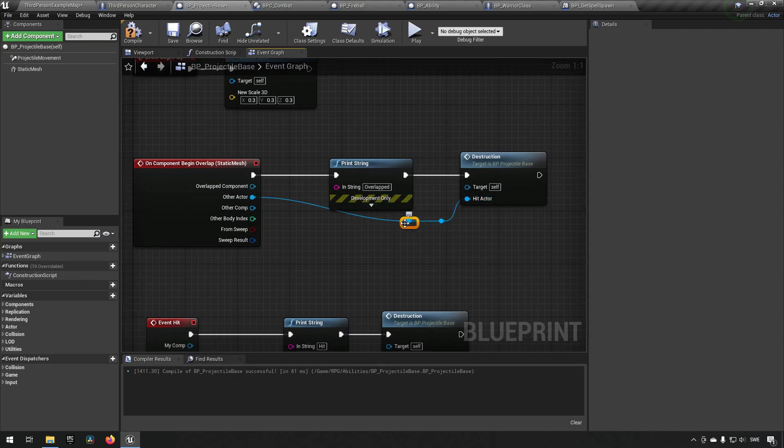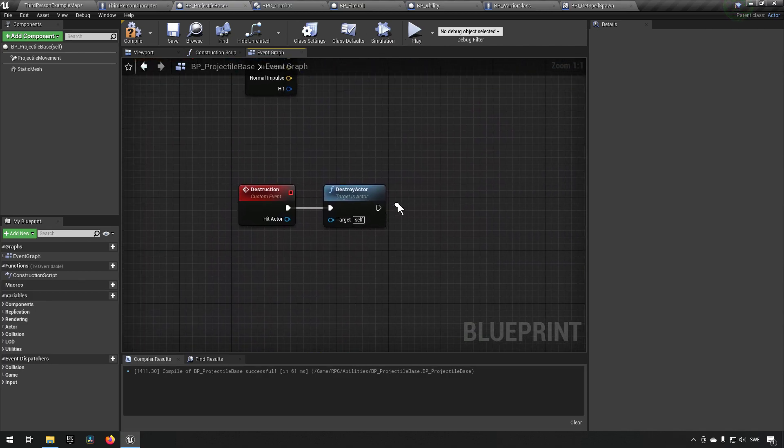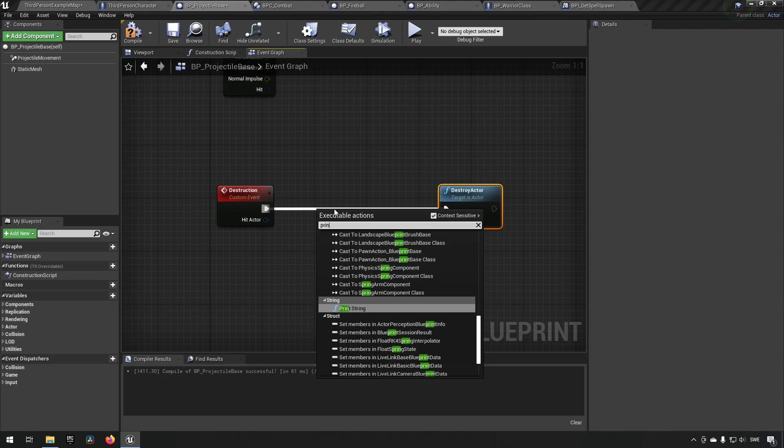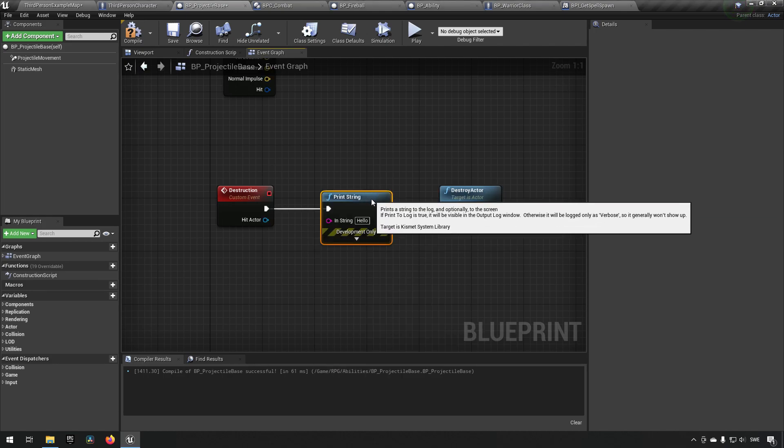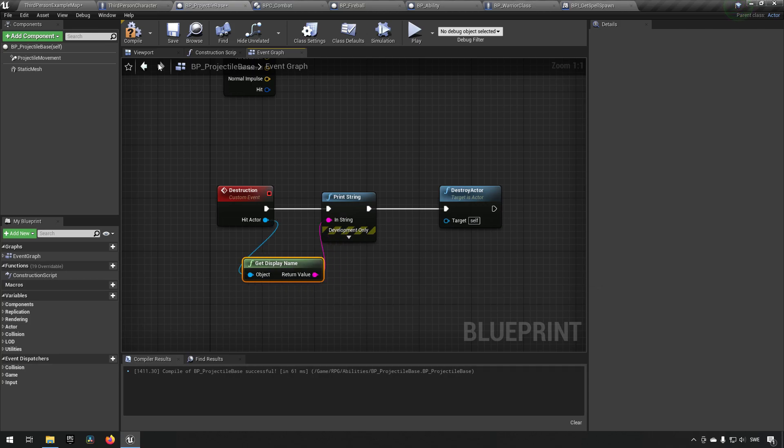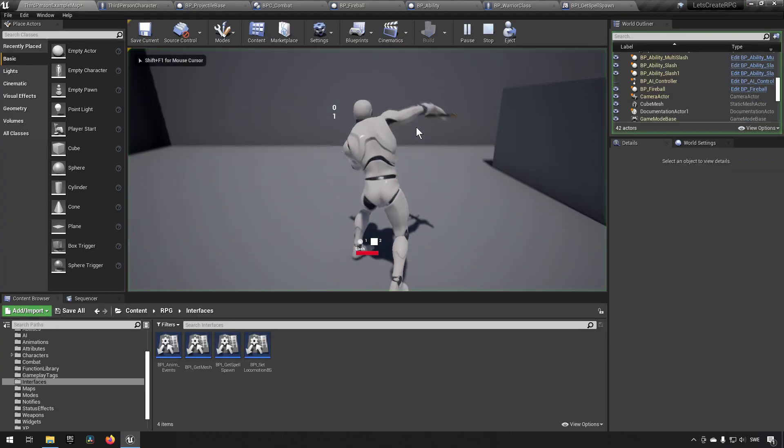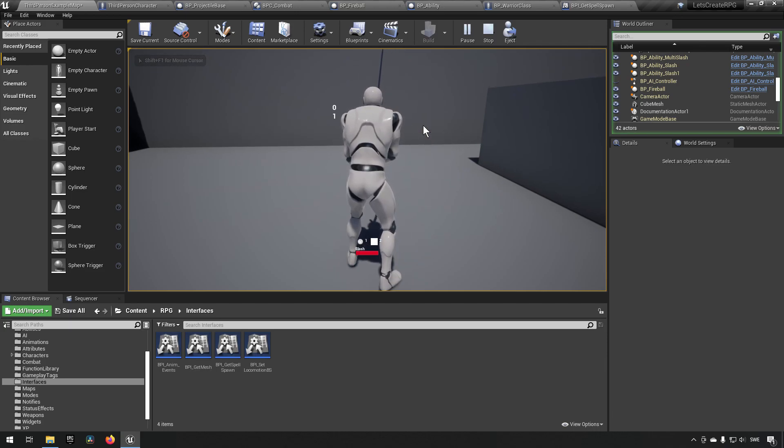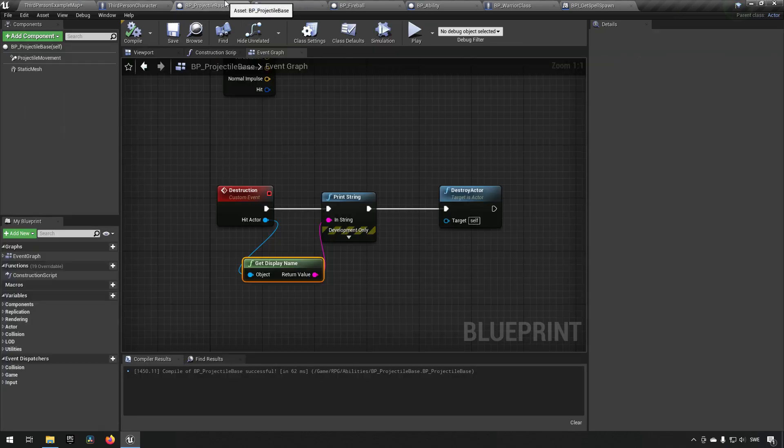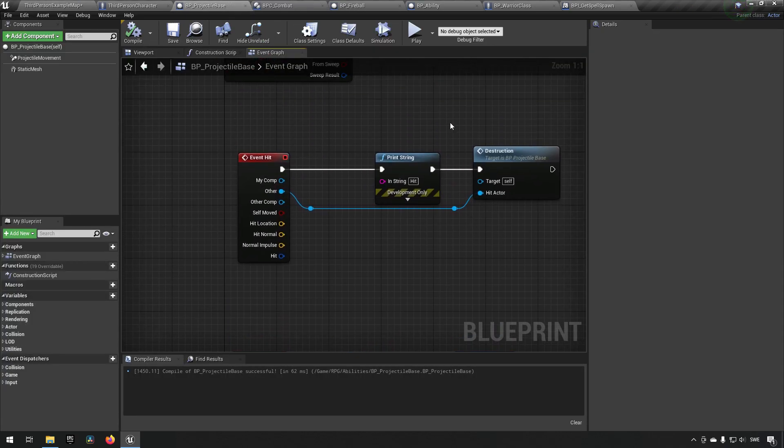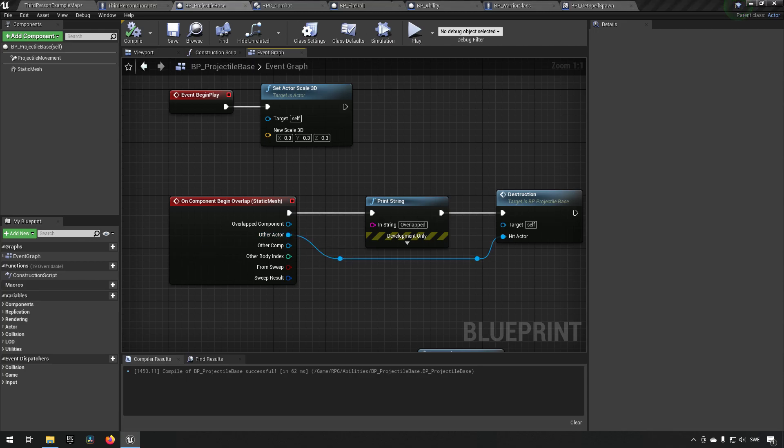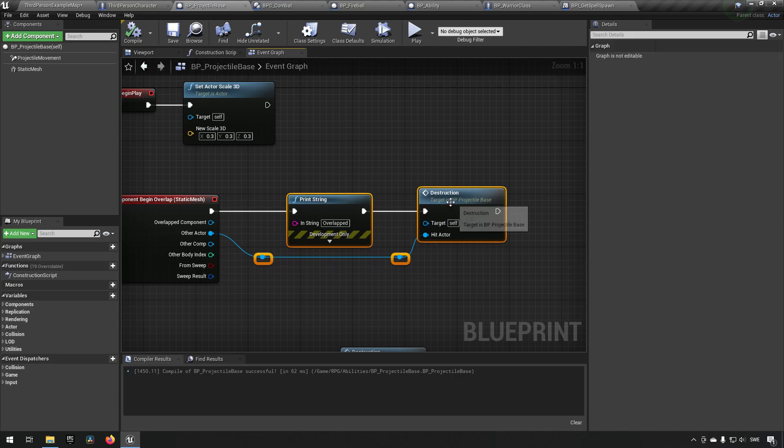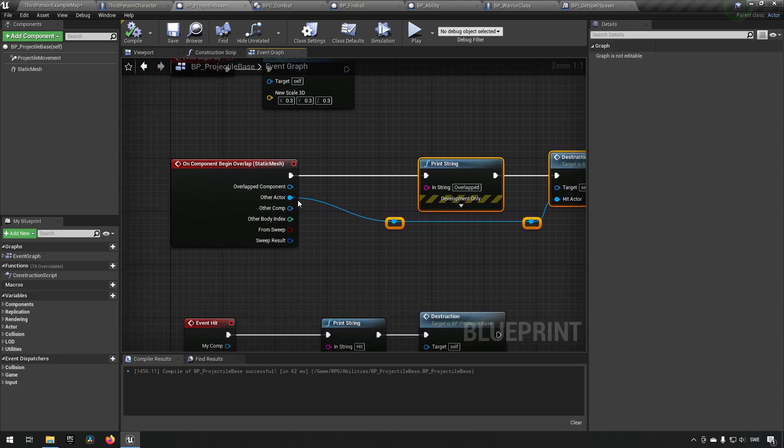So let's see what happens then. So we'll do this, it prints out hit. And if we overlap it says overlap, but we're not currently doing anything in destruction. But we can now add destroy actor, for example. Which means that if we now shoot the fireball towards the wall, it will say hit and then despawn itself. Okay. In this case where we have hit something, we want to send the information of what it has hit.